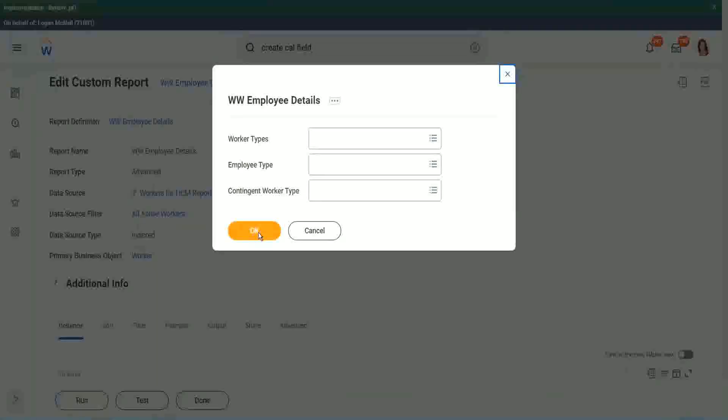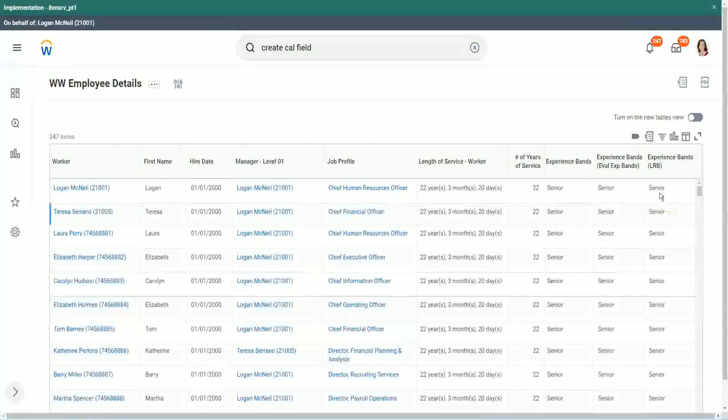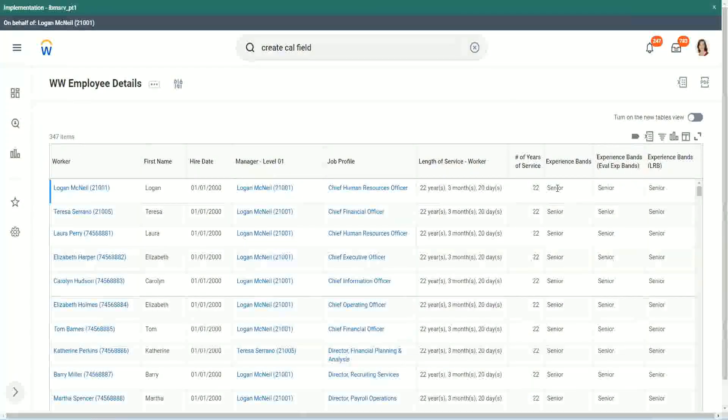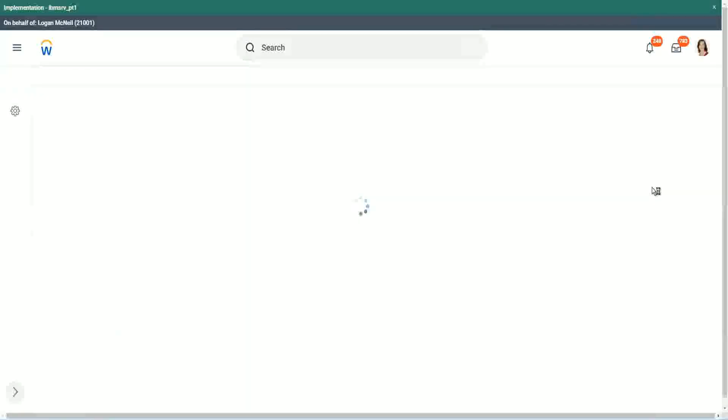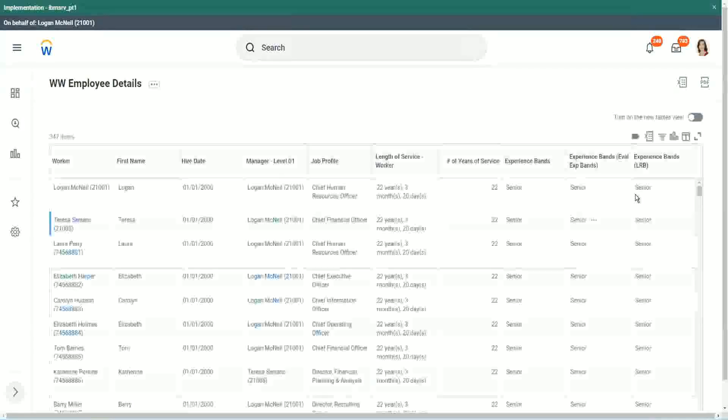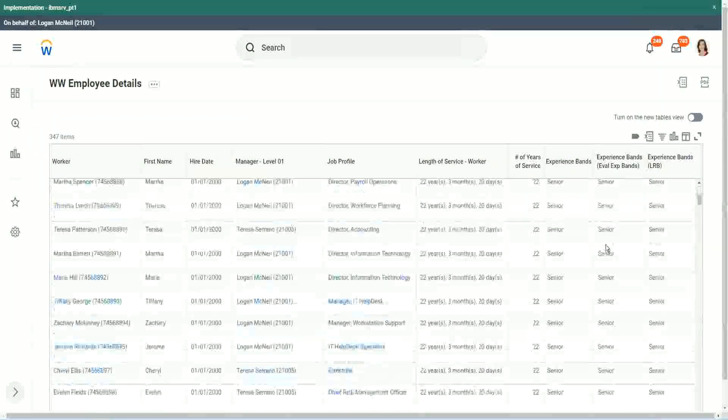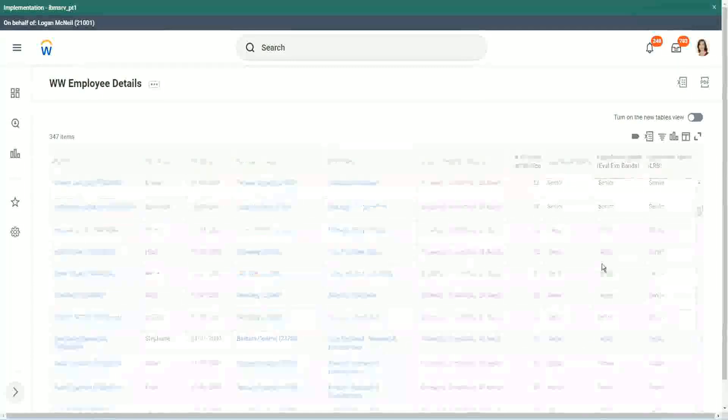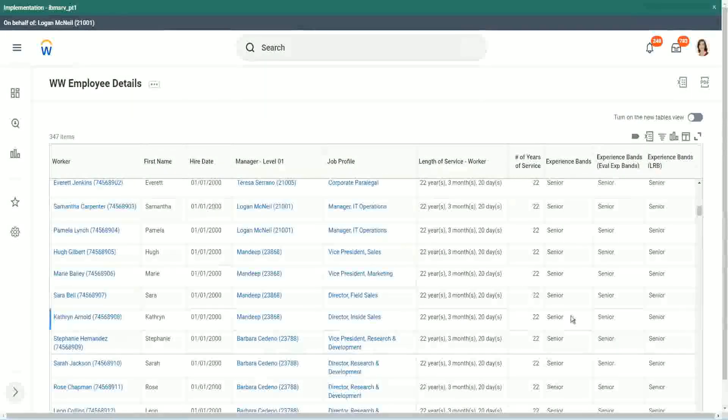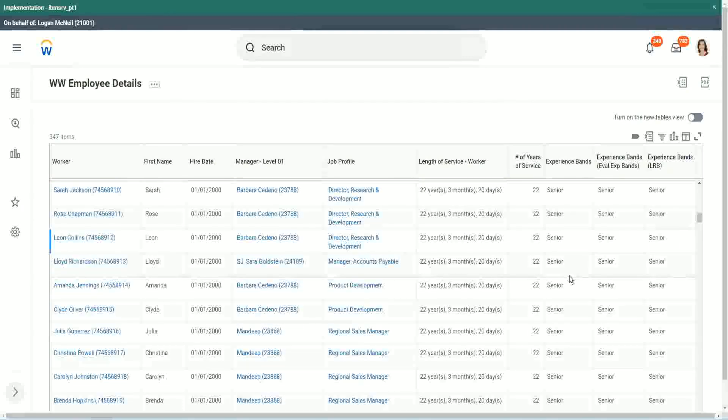Looks the same. When we did evaluate expression, it's giving me senior. Evaluate expression band, senior. But LRB also, same output. So our output was exactly the same. So in this particular case, it did not make much of a difference. We could use either of them, but with this example only, we were able to explore three different types of calculated fields.